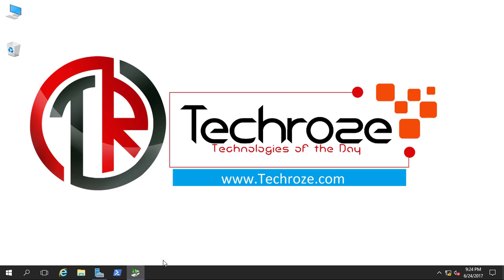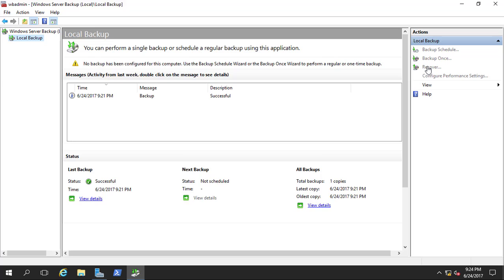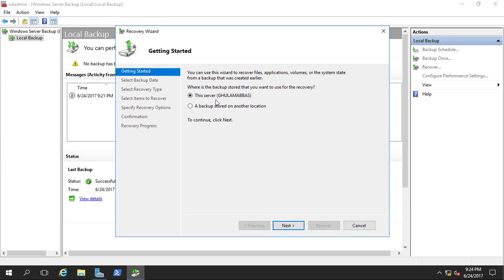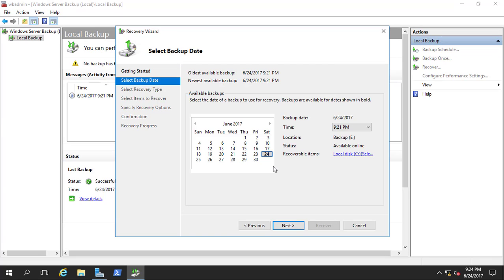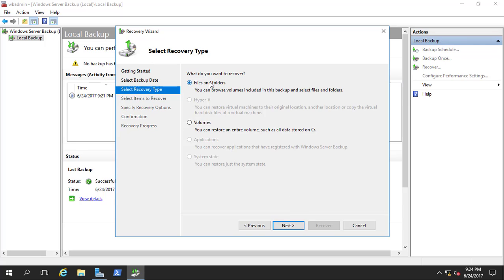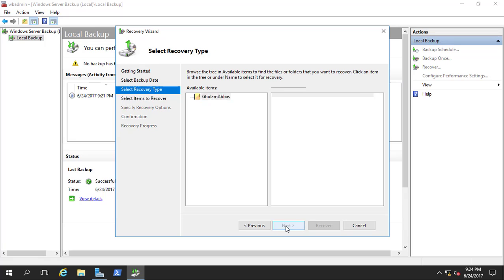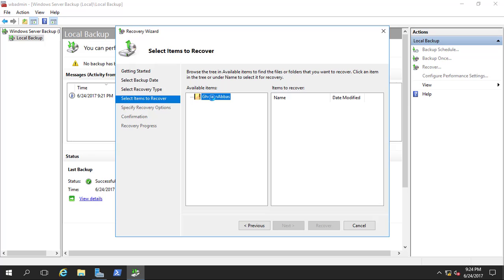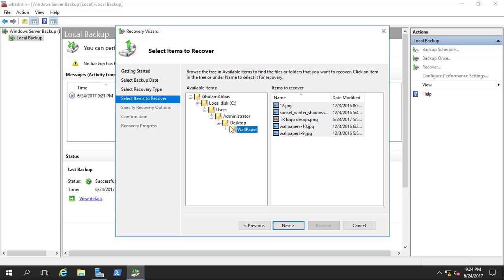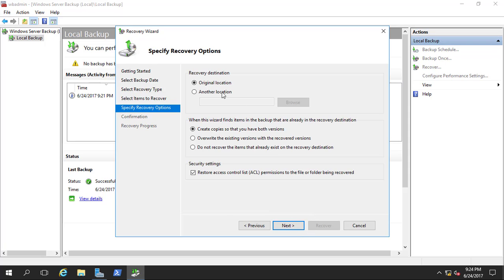Click Close, then open Recover. Select This Server to restore from this server's backup, then click next. Select the backup date and click next. Choose Files and Folders and click next. Then on Select Items to Recover, wait a few seconds. Navigate to Local — under Users — Administrator — Desktop. Here you can see the items that were backed up.